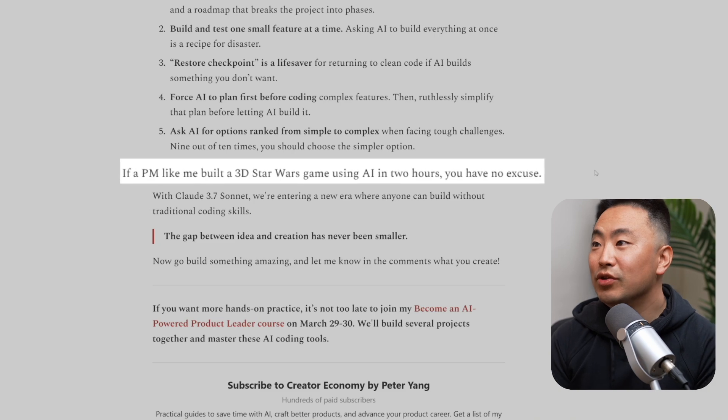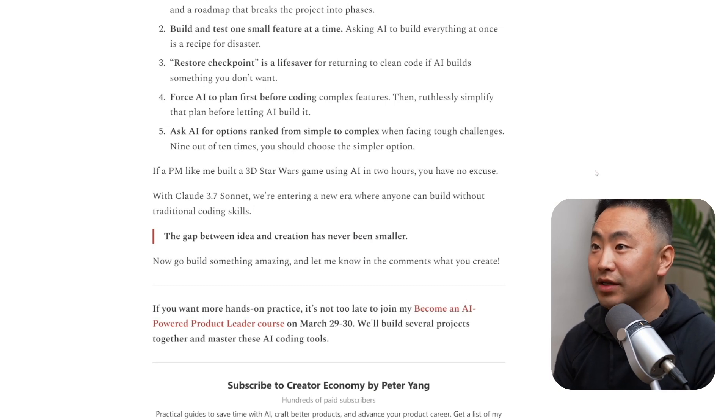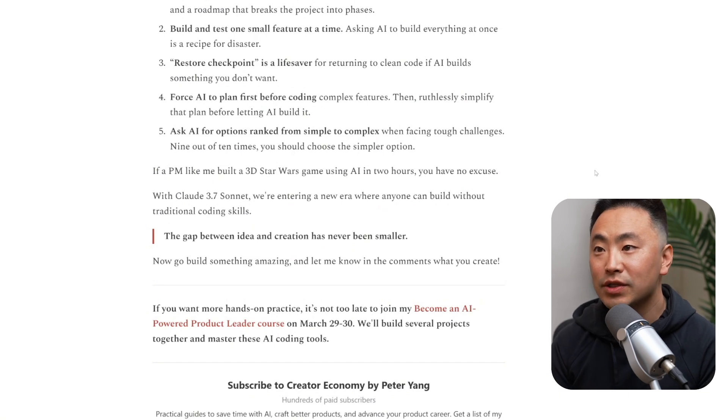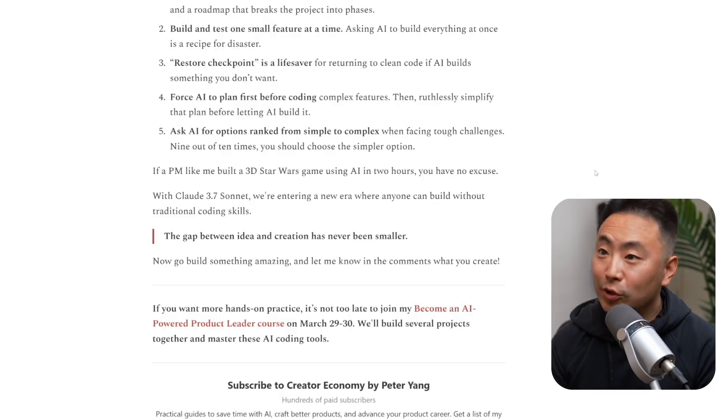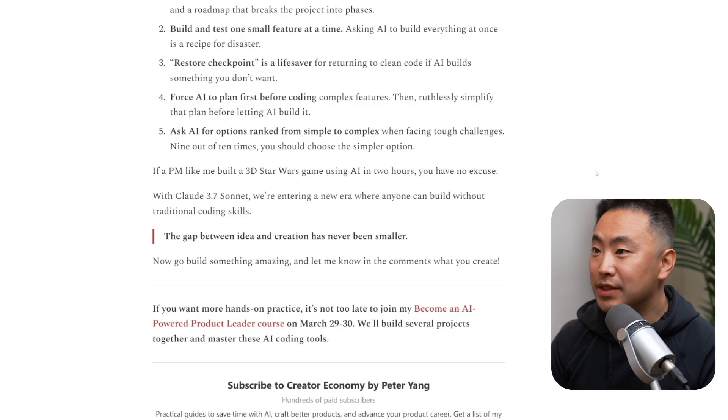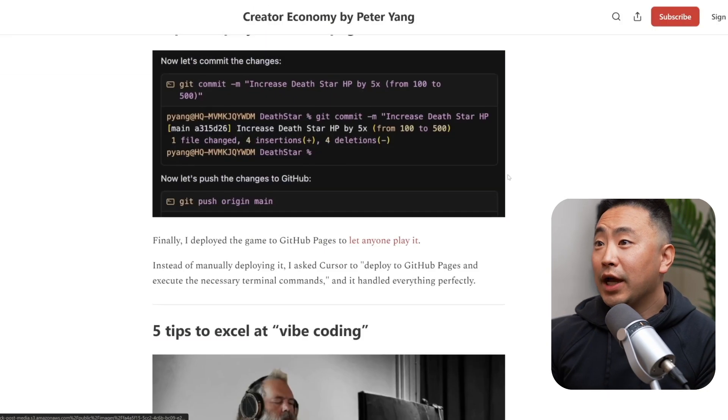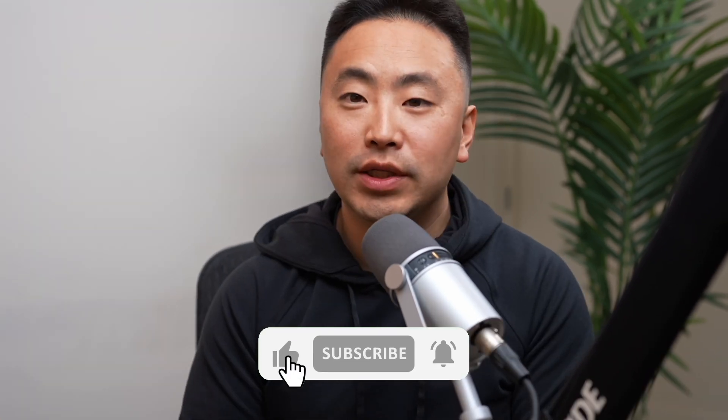If a PM like Peter built a 3D Star Wars game using AI in two hours, there are no excuses — especially for me as a staff engineer at Meta. I'll definitely be making some games or fun projects with Claude 3.7 Sonnet. We're entering a new era where anyone can build without traditional coding skills — the gap between idea and creation has never been smaller. I agree 100%. Go build something amazing and let me know in the comments what you create. Reading this article makes vibe coding feel like a genuine thing — maybe I'll try it with just voice instructions as a challenge.